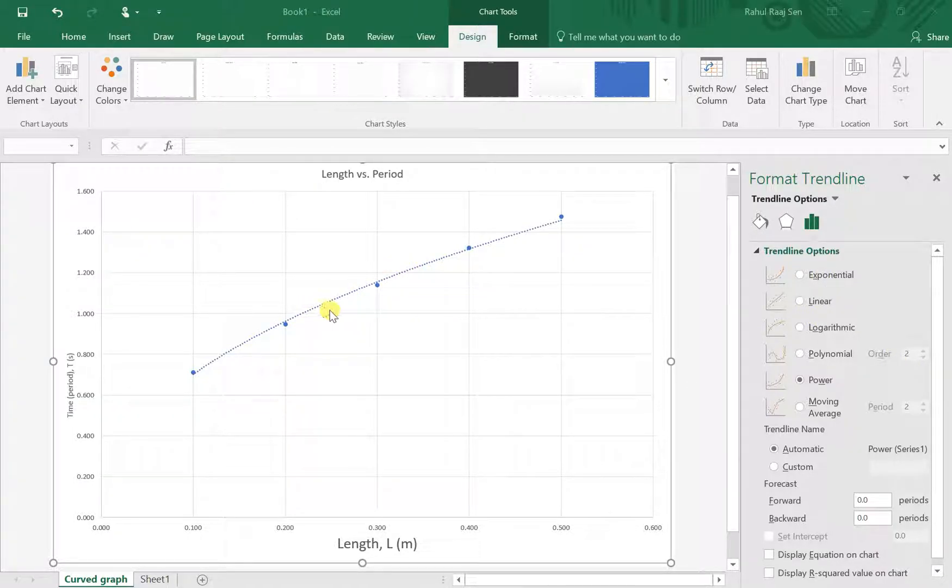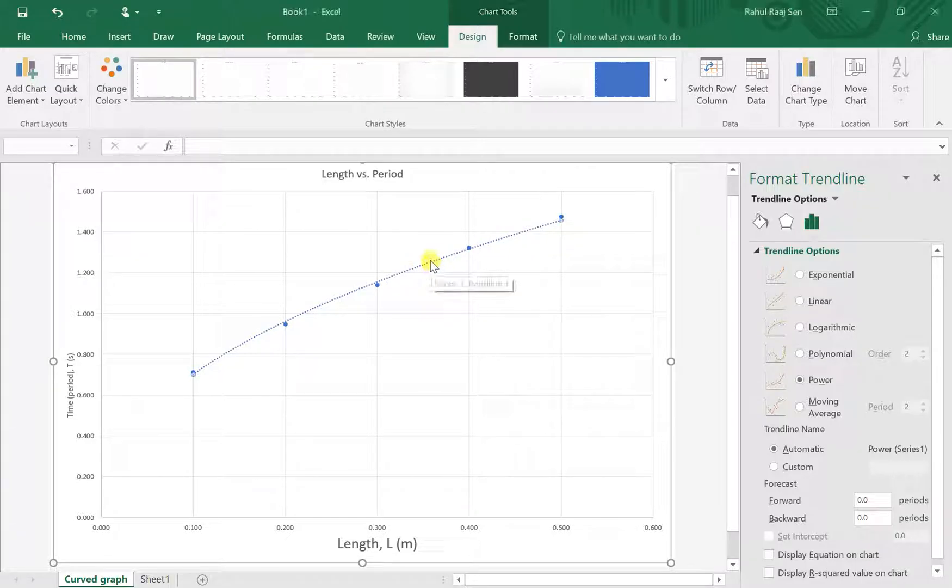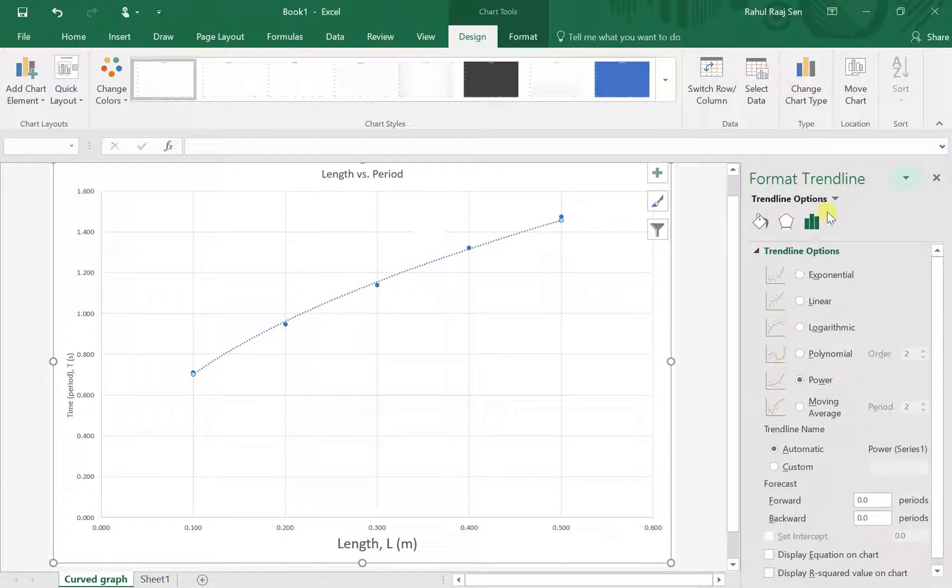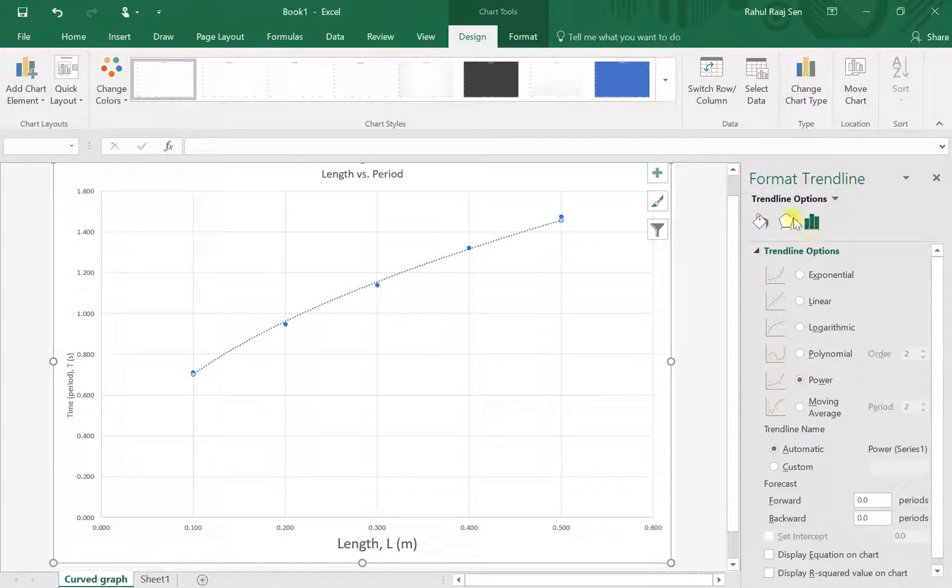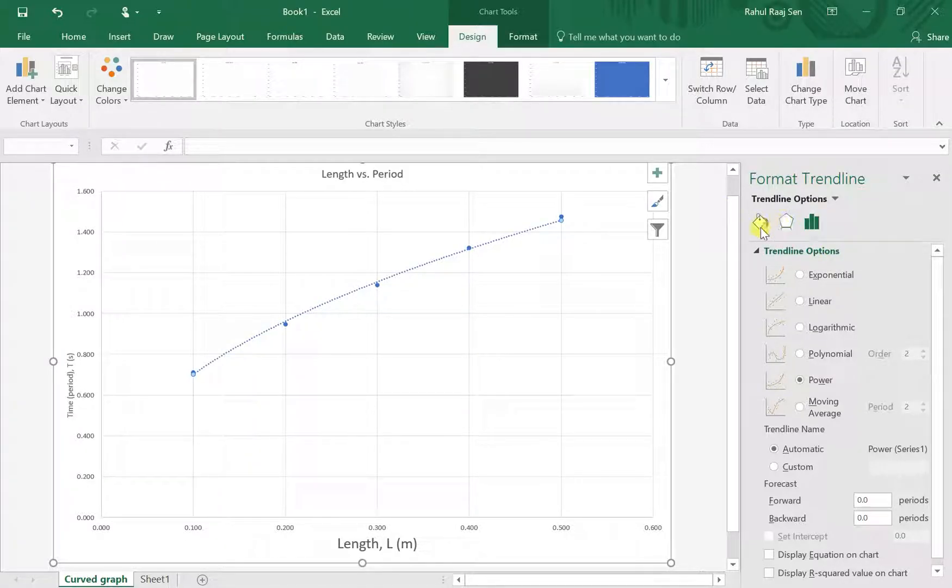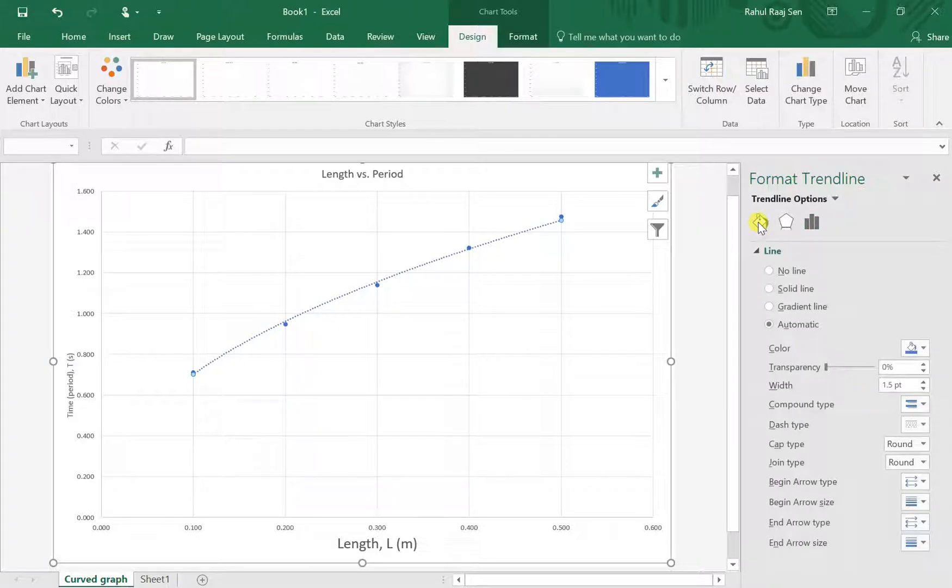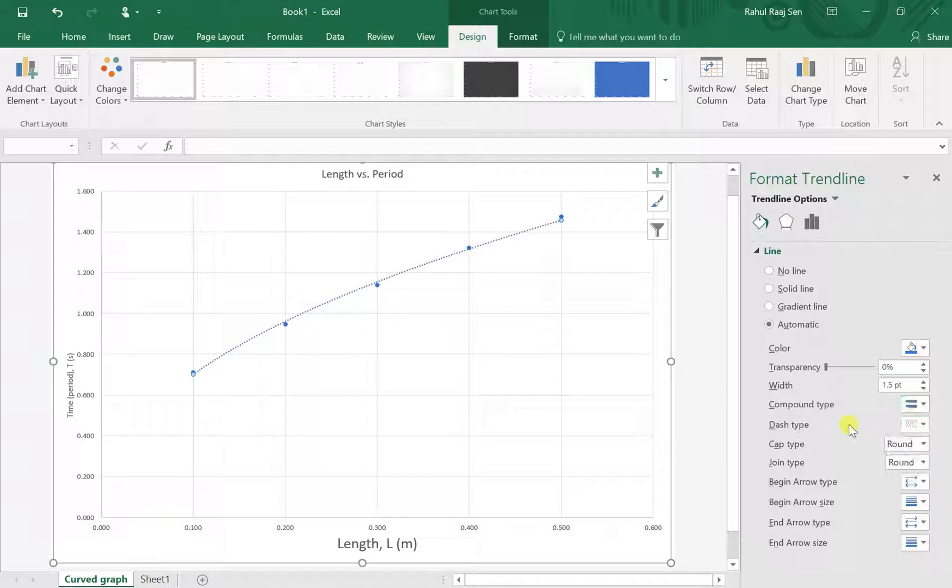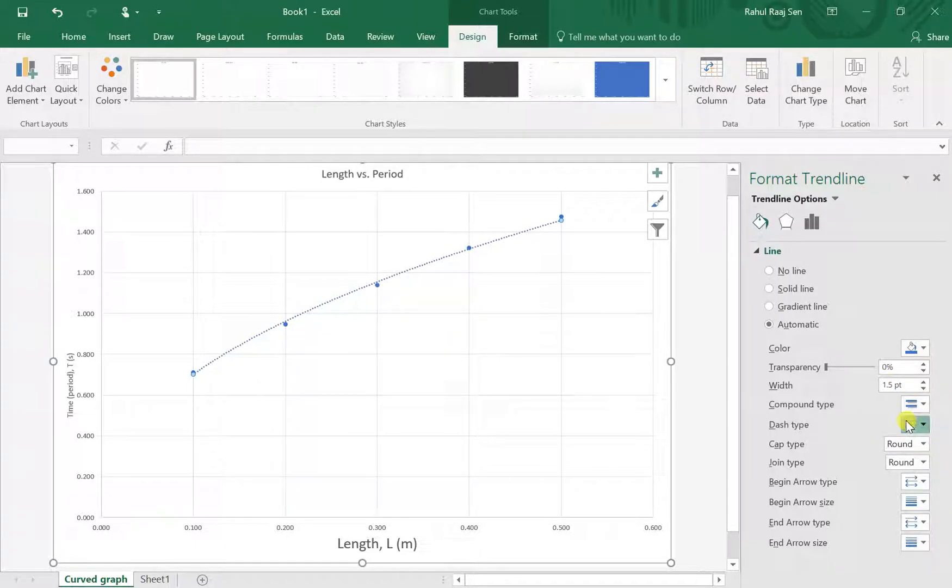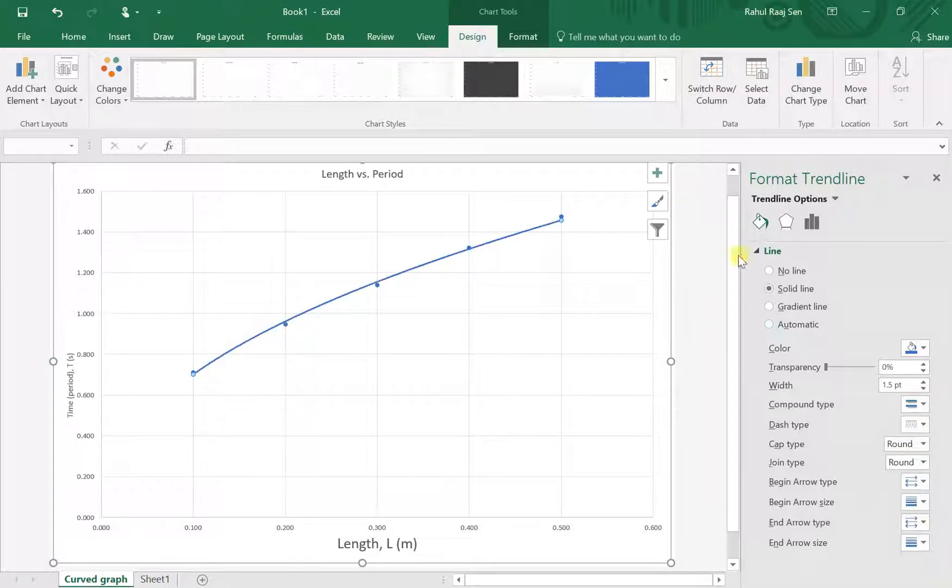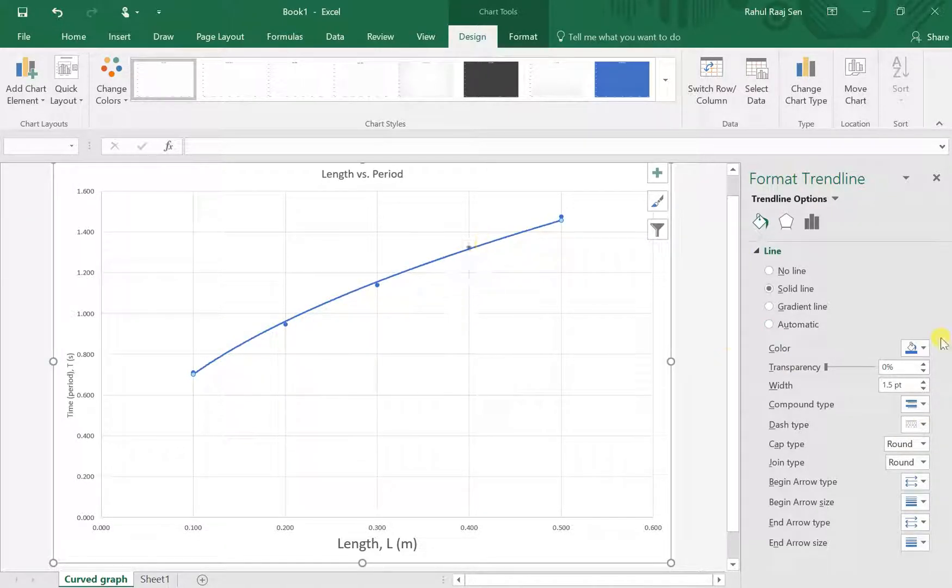Notice how the trendline is dotted. I don't really like the way that looks, so I'm just going to change that. You don't have to do this, but it's something I like to do. Over here you've got this three-bar icon. Click on the bucket with paint in it, go down to Dash Type, and change it to the solid line.